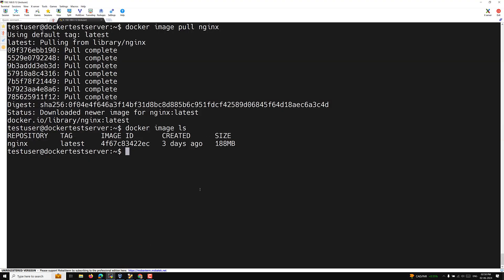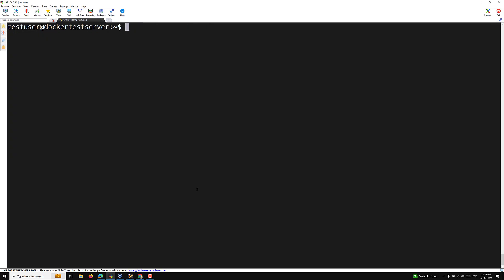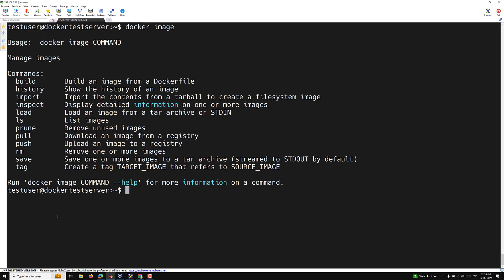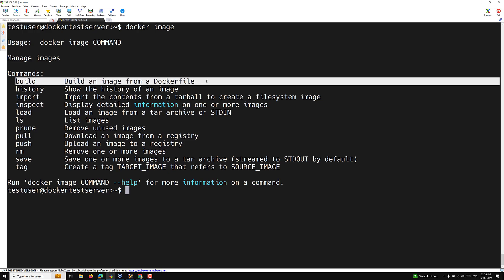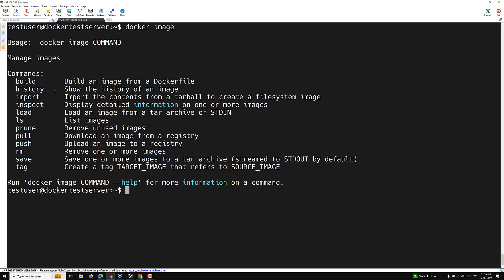So now we have pulled the image. If you want to check all commands related to Docker images, use 'docker image' and press Enter. You'll see commands like build, history, load, ls, prune, pull, push, rm, save, and tag. We will deal with the Dockerfile-related build command in upcoming videos. In this video we are focusing on pull and push.